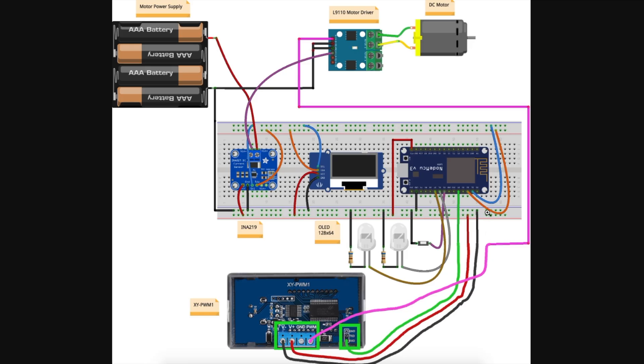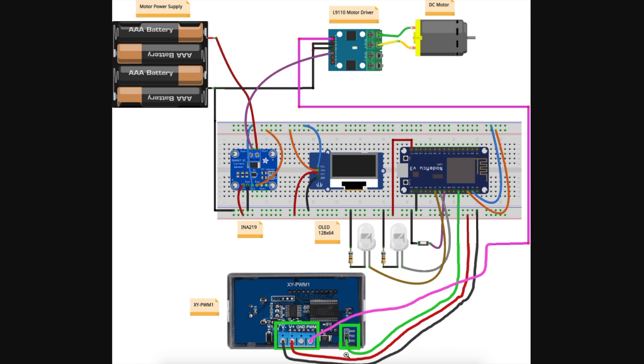Looking more closely at this, the main power source will be USB 5V from this NodeMCU module. That comes out into the power rails down here. That powers the OLED and the INA219 sensor, and it also powers the PWM generator. The INA219 and the OLED are both I2C, so we have serial clock and data on this upper bus being controlled by NodeMCU.